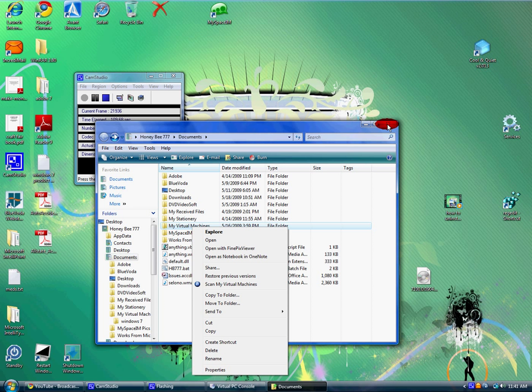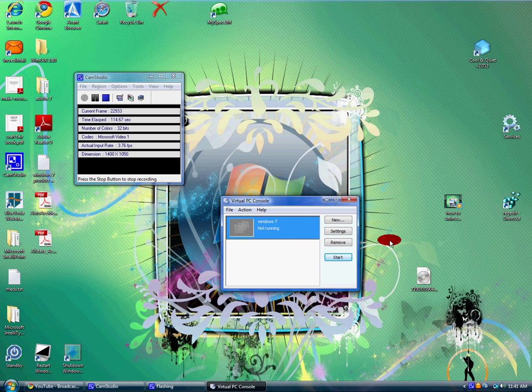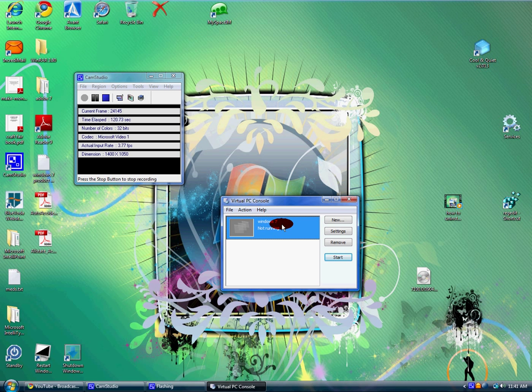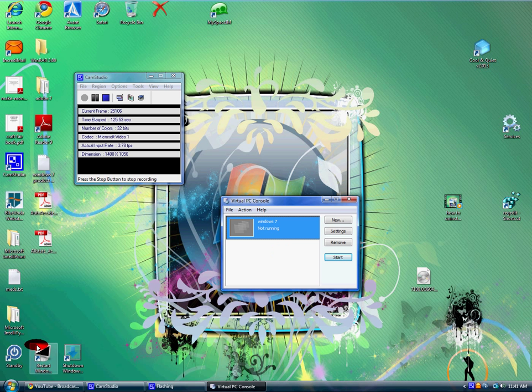If you don't remove it from your documents, when you try to make a new virtual machine and try to call it Windows 7, it won't let you. It will tell you there's one already made. That's because even though it's not in the Virtual PC console, it's still in your documents.